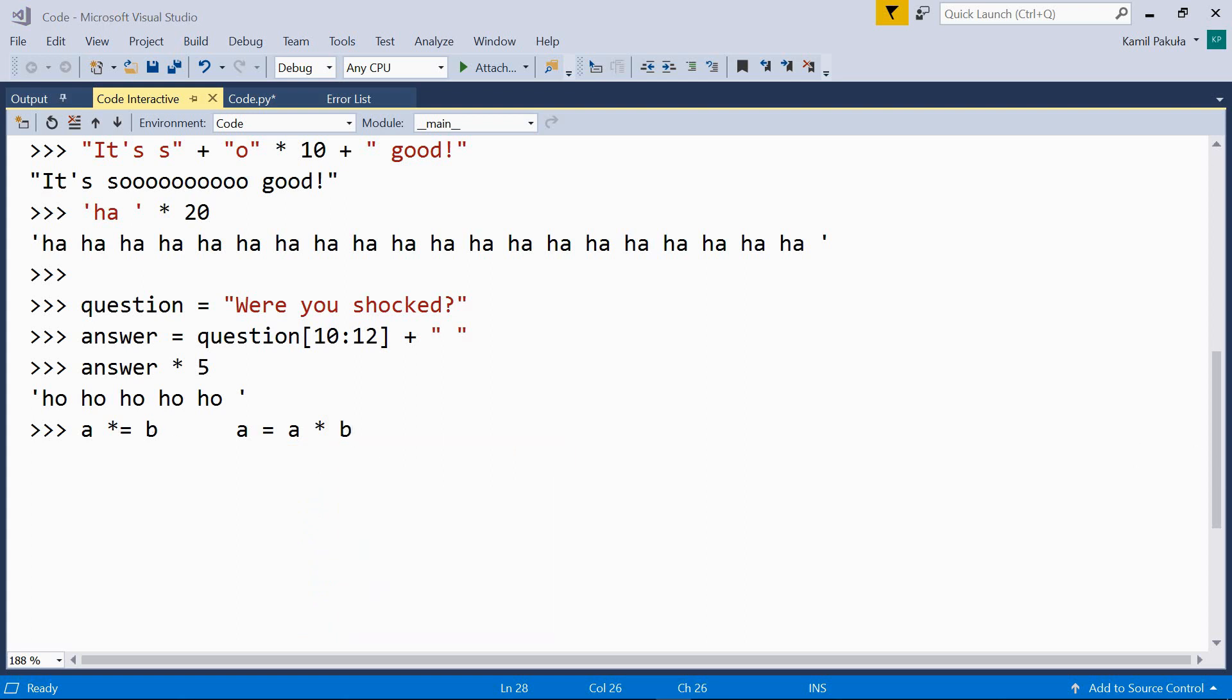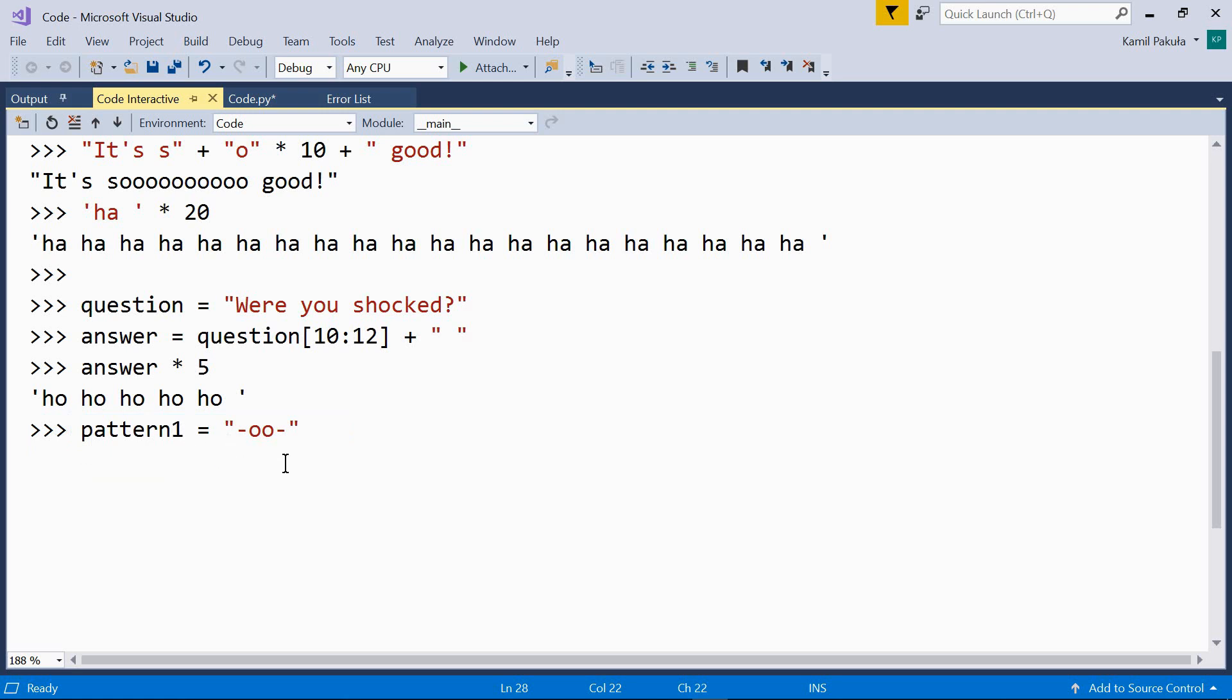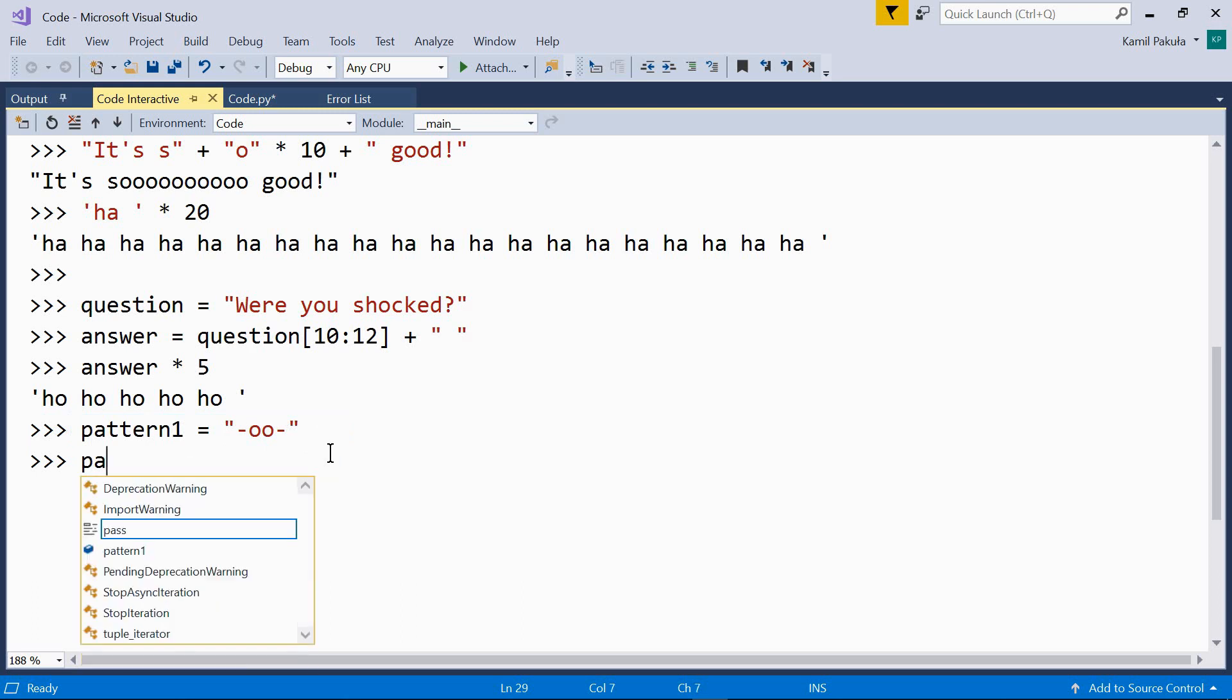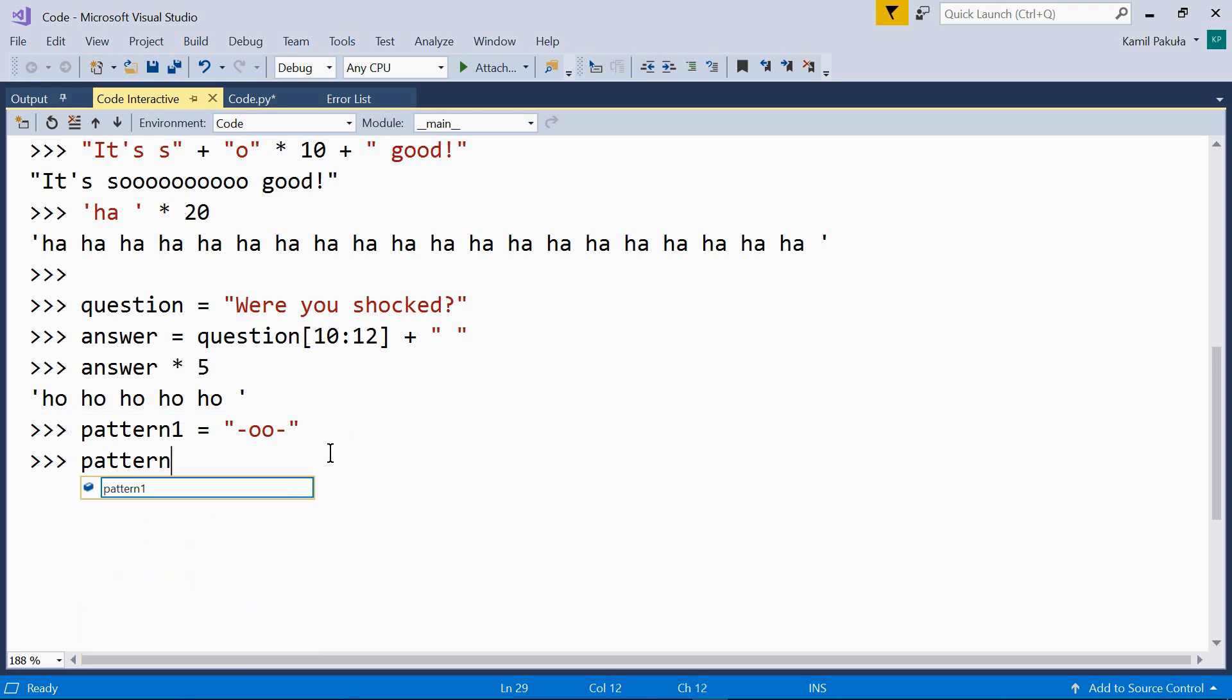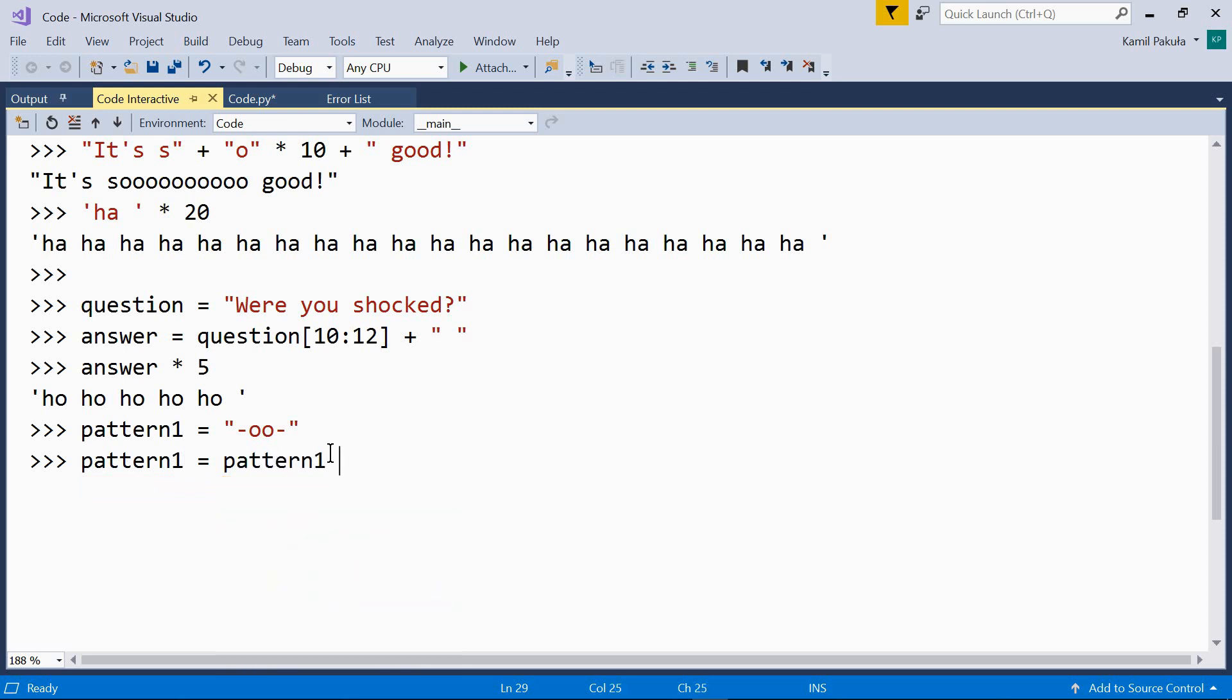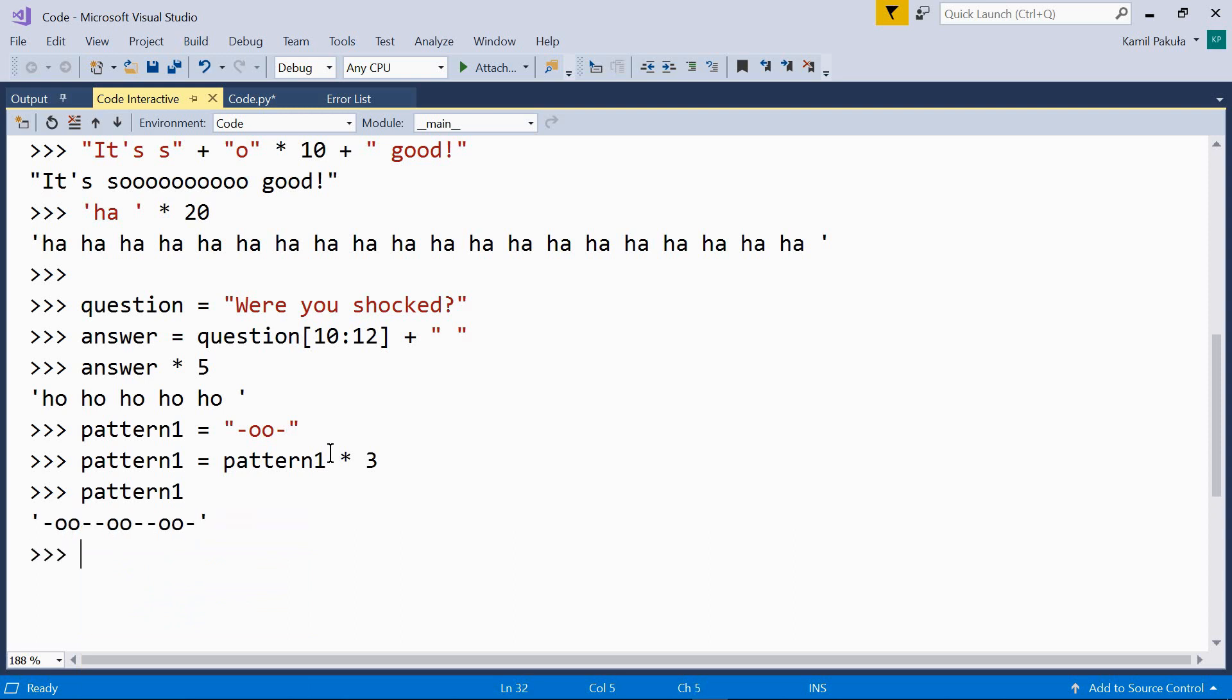And here's an example. Let's define a string, like so. Pattern one equals, here we have a pattern. And then, pattern one equals pattern one times three. Now, let's print pattern one out. And as we can see, this string is repeated three times.